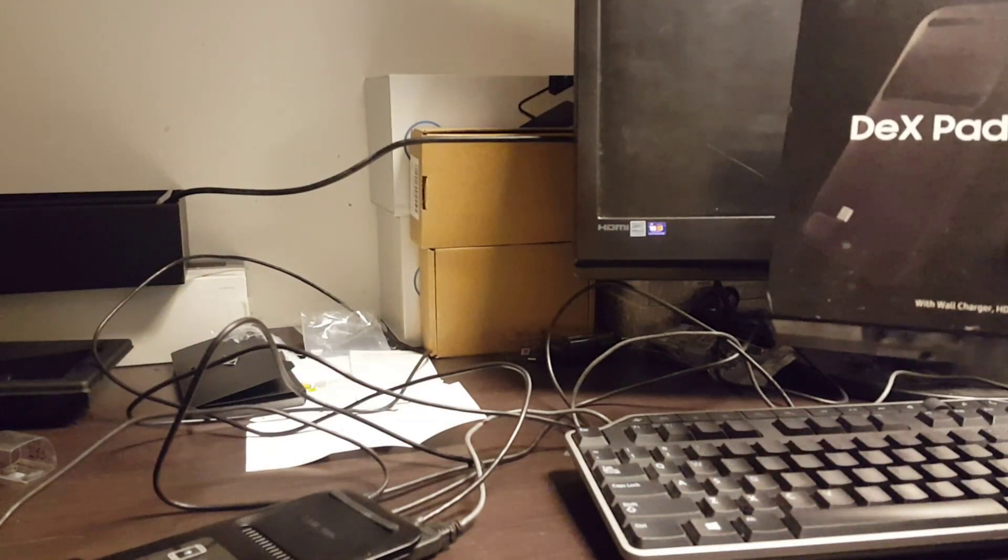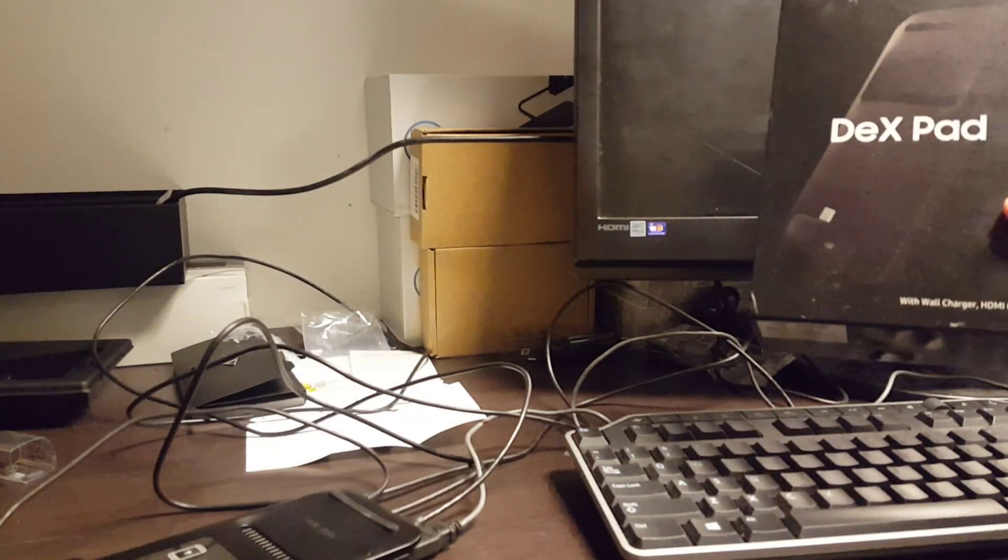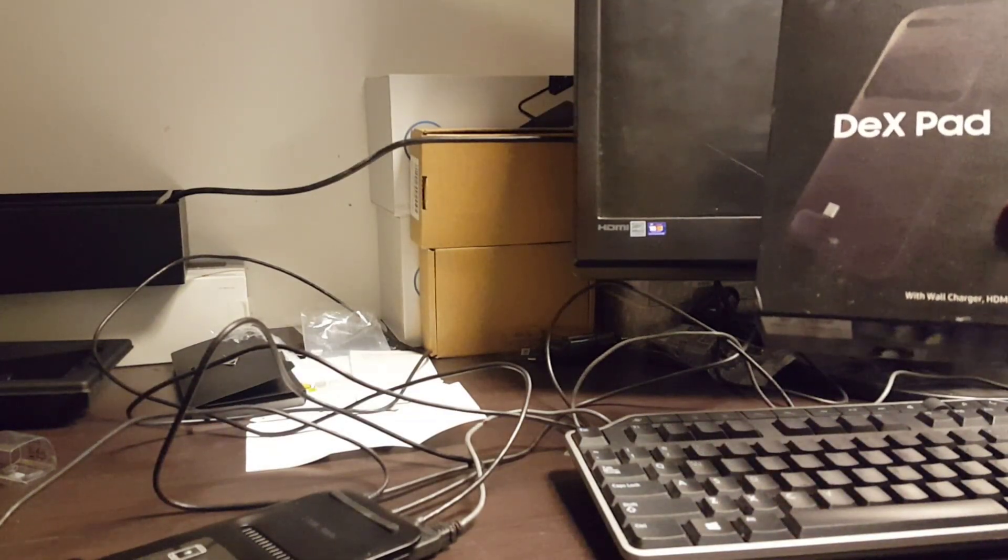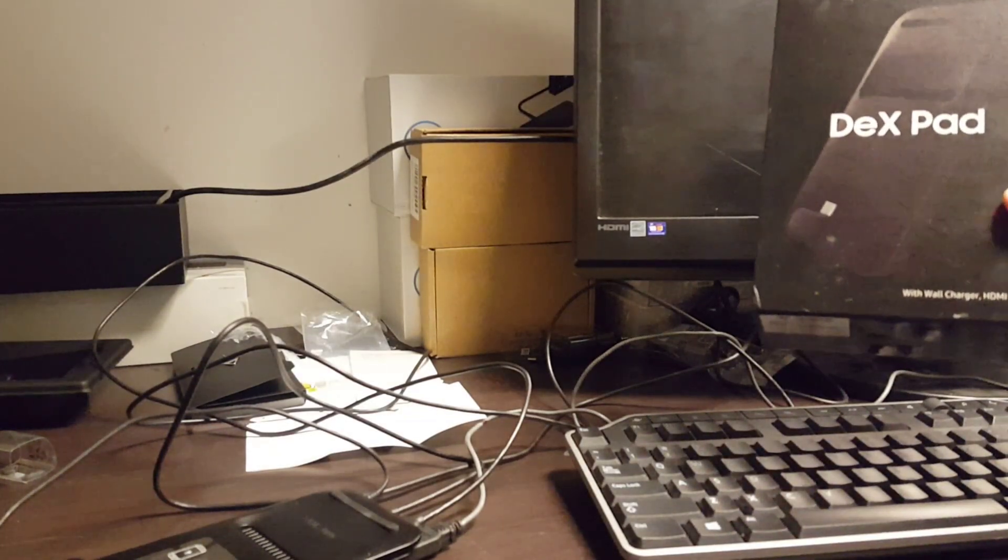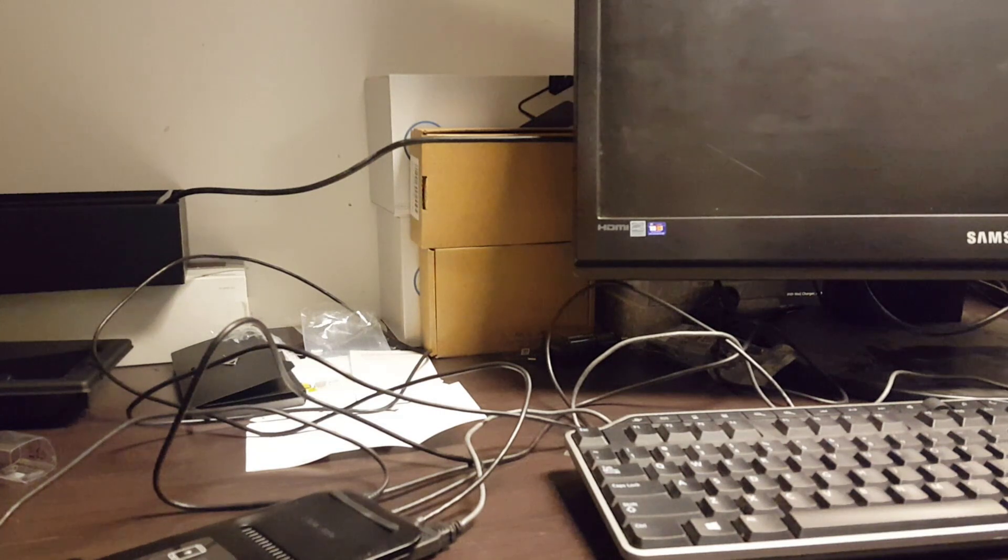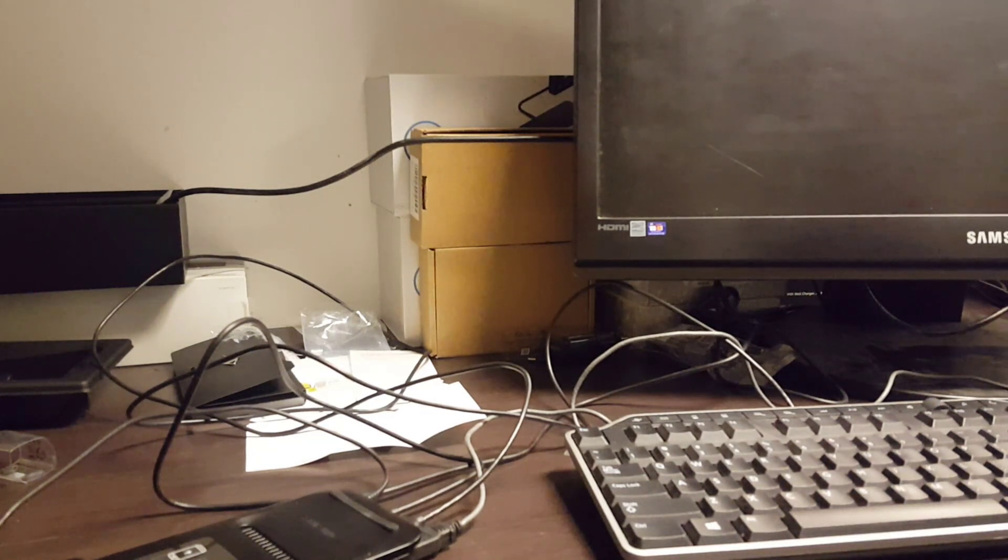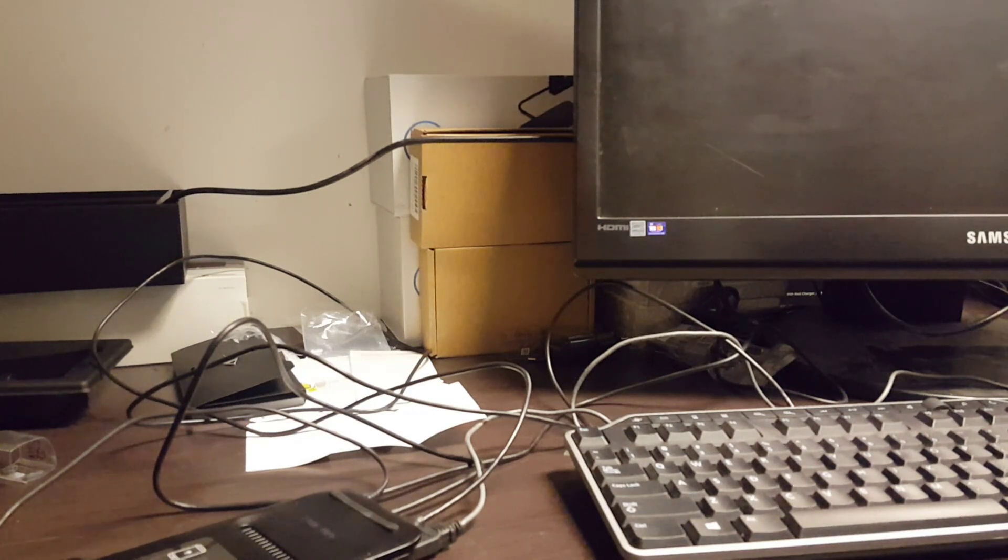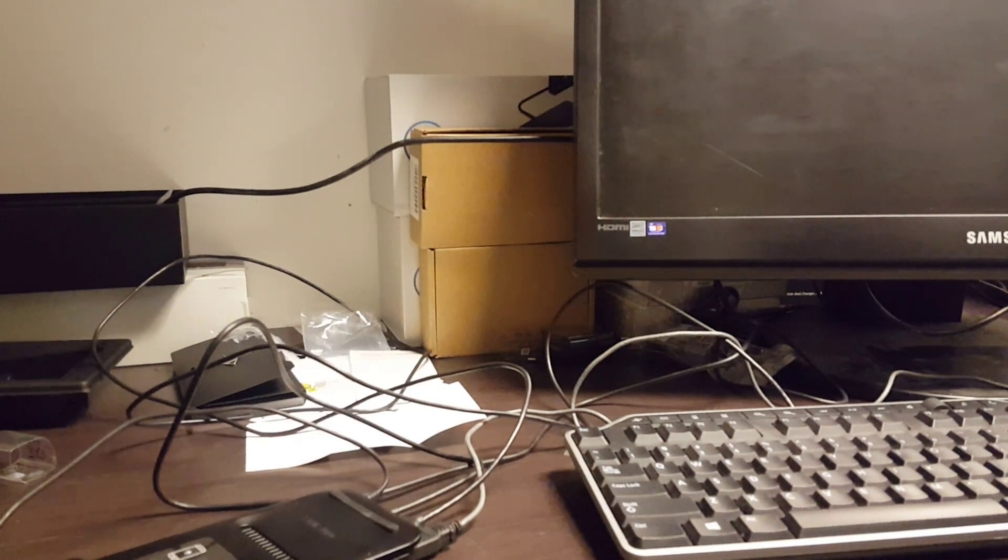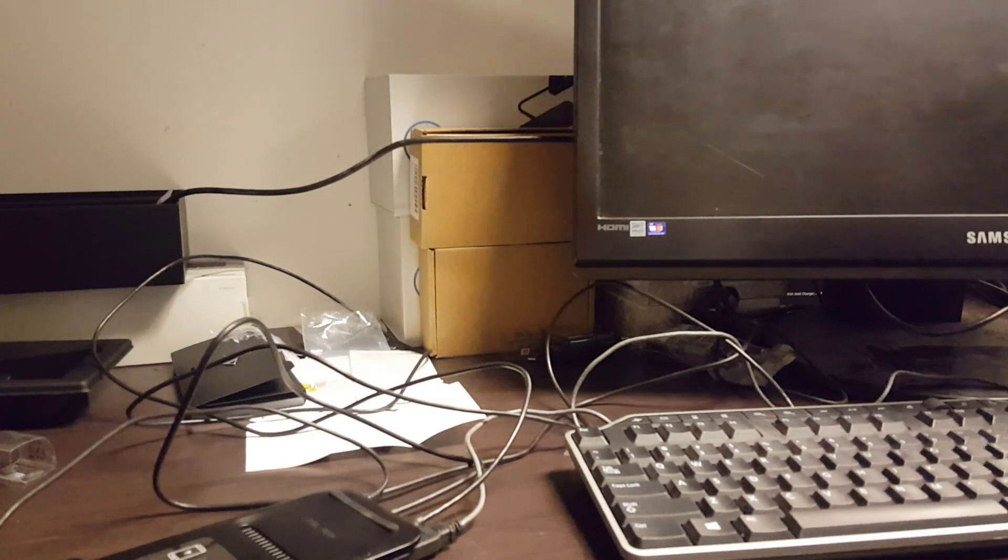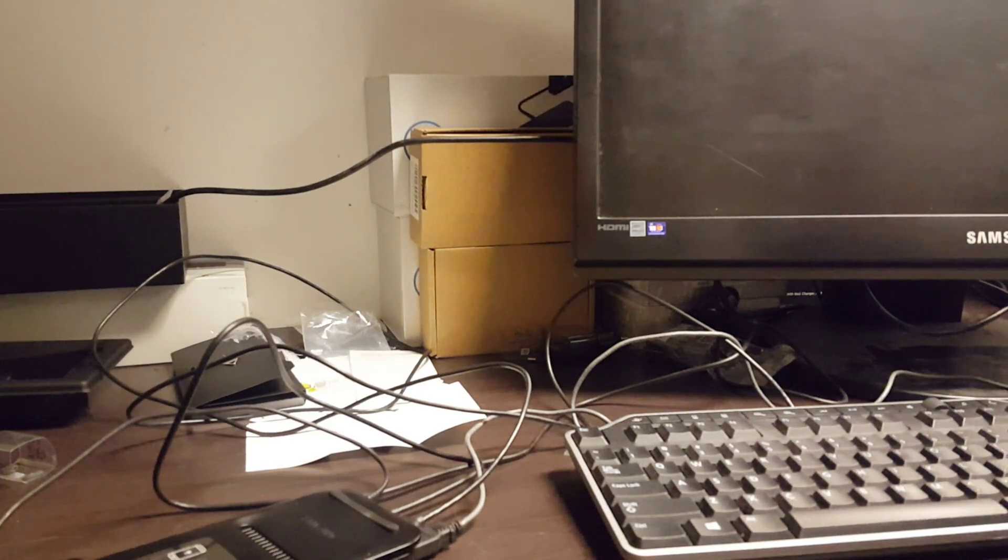Okay, I have the awesome new Samsung DexPad here, and I want to show you something that's very useful but certainly not obvious about how to remote in to your office and expand out to the full screen.